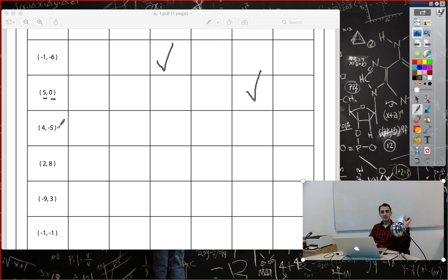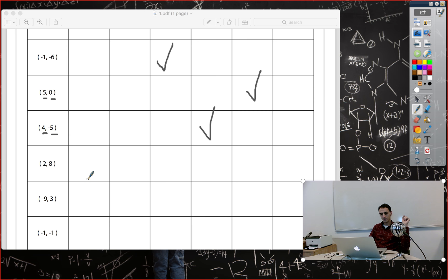Four and negative five: first number is positive, second is negative, so this is in quadrant four — x-coordinate is positive and y-coordinate is negative. Then two and eight: both positive, so again in the first quadrant. Negative x, positive y — that goes in the second quadrant.